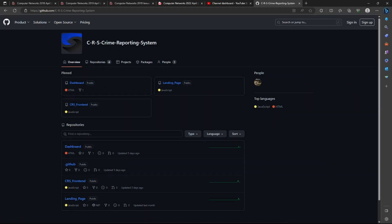We can look into our code also. This is the organization tab where our entire code for CRS is. That will be shared in the YouTube description. Thank you.